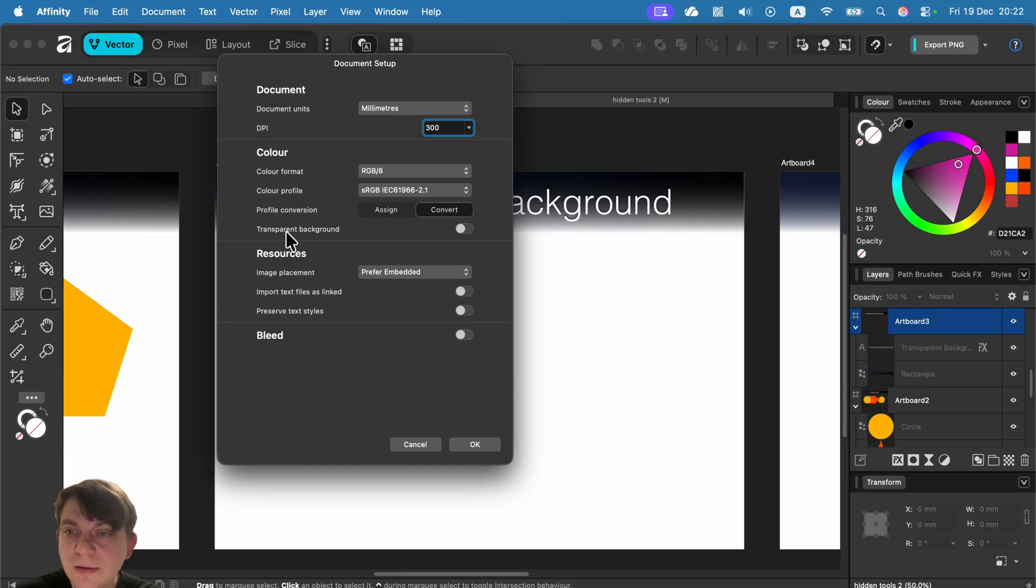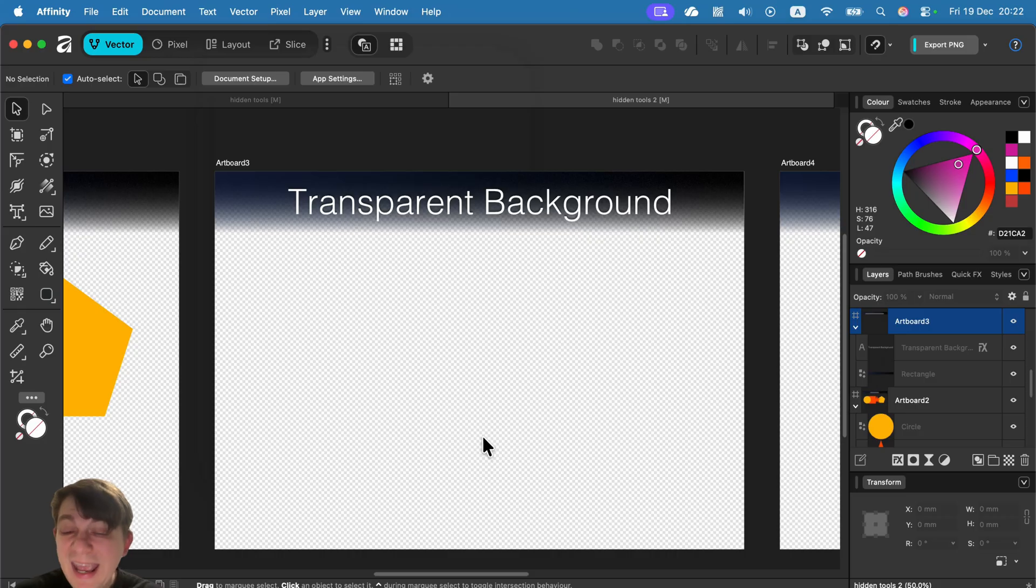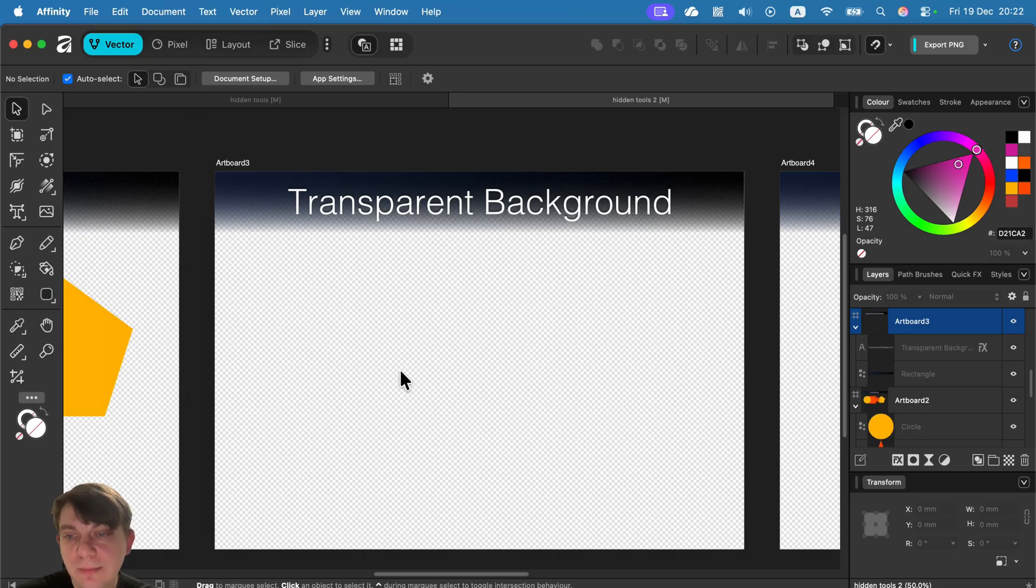Click outside the artboard and search for document setup. And from here, you need to turn on transparent backdrop. Click OK. And now by default, you will get a checkerboard transparency instead of white color.